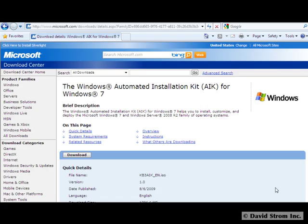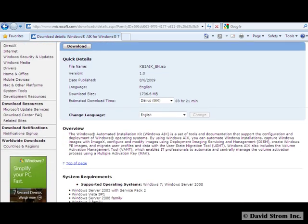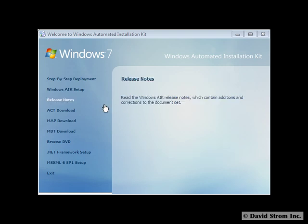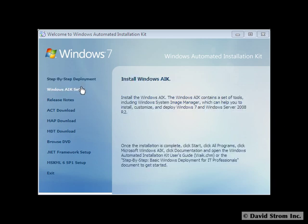We first need to download the software and create a bootable DVD from the ISO file. You'll see that it has several different components, including updates to .NET Framework and MSXML packages, should you be using older versions.